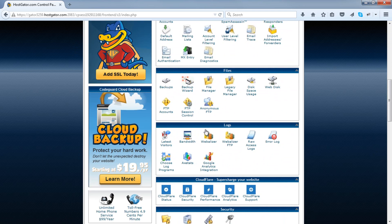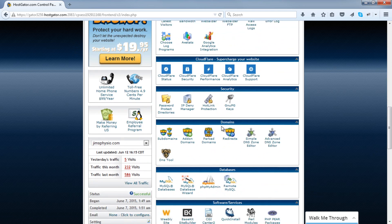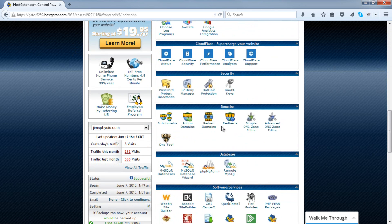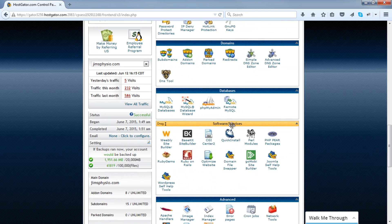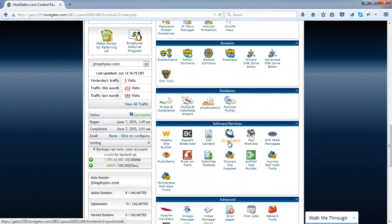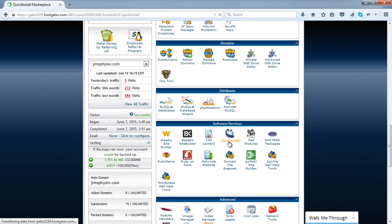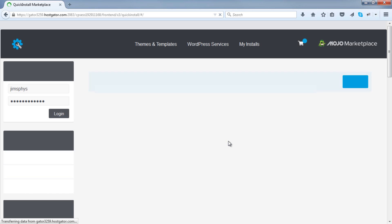Same as before, go down and look for the software and services section, then click on quick install.